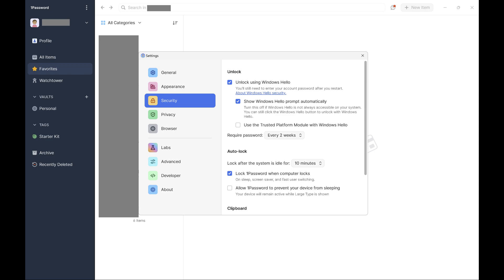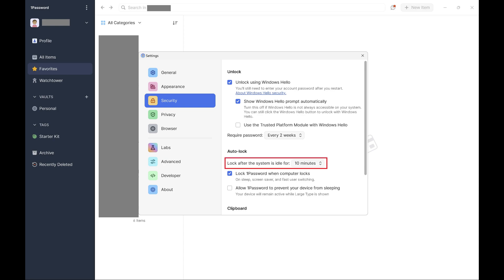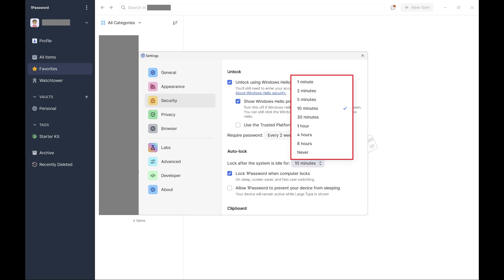Step 5. Navigate to the Autolock section where you'll see your current lockout time displayed next to Lock after the system is idle for. Click your current lock time. You'll see a list of options for what you can change your 1Password autolock time to. Step 6.